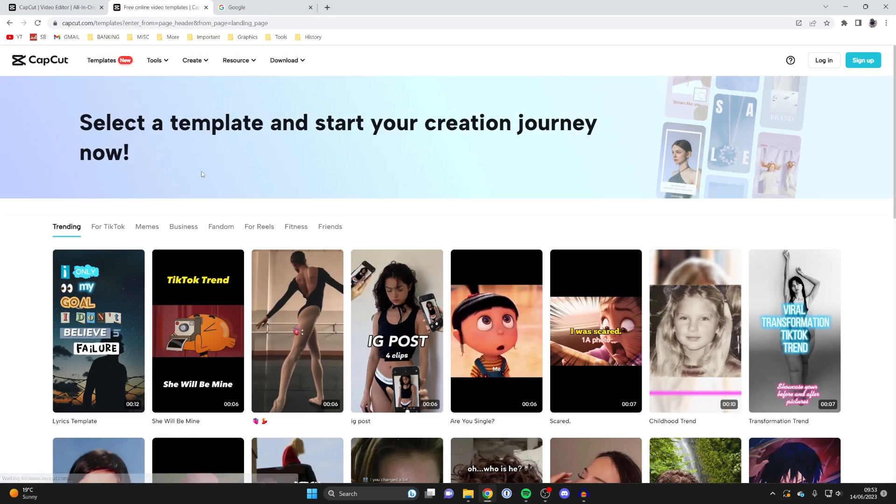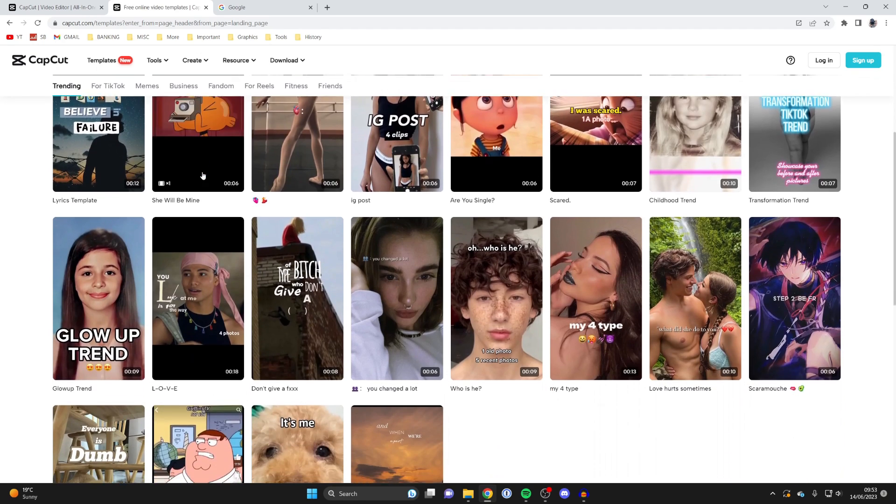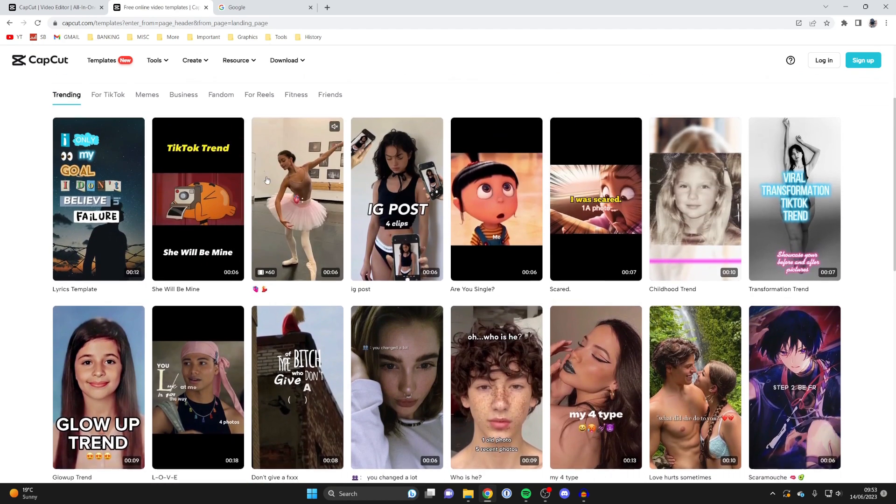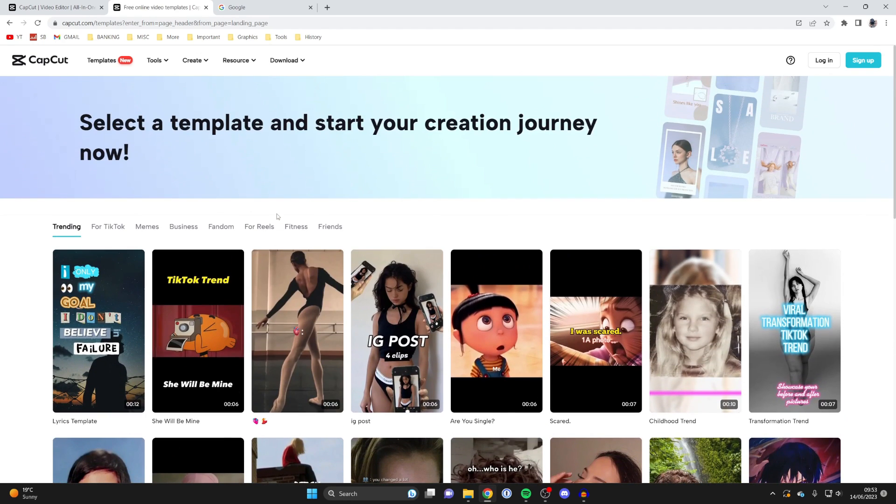So it'll take a moment to load, and you may be wondering, well, where is the search box? Well, to be able to search for templates on the CapCut website, you actually need to be signed in to an account.